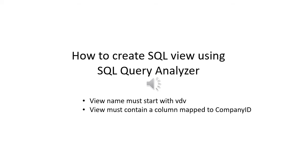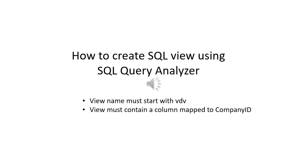To create a new view in SQL Server using SQL Query Analyzer, you need to use the Create View Statement. Two conditions must be met to make your view compatible with Sage 500 Business Insight Explorer. View name must start with VDV string and view must contain a column mapped to Company ID. Also, views can be created from a single table, multiple tables, or another view.